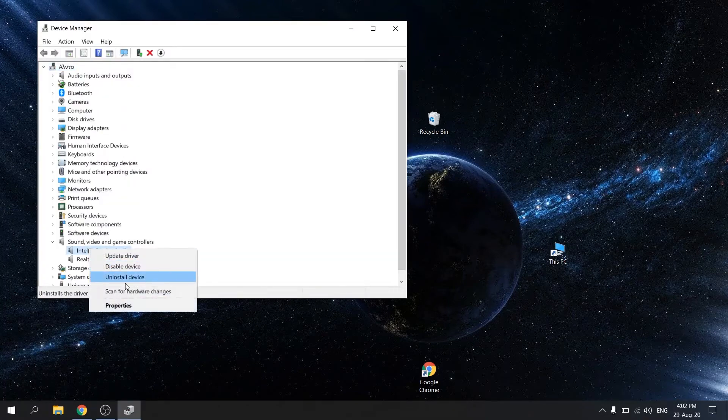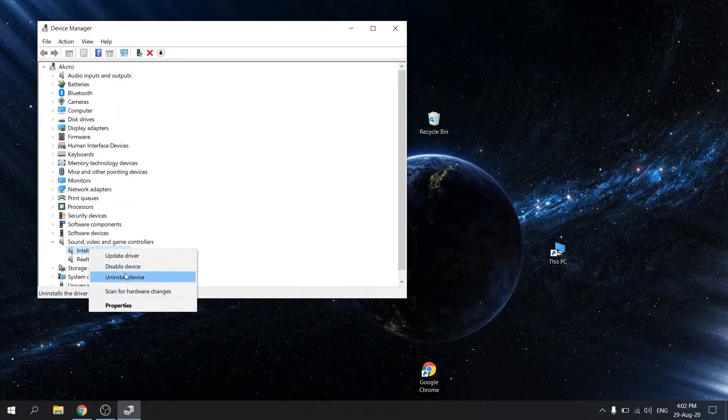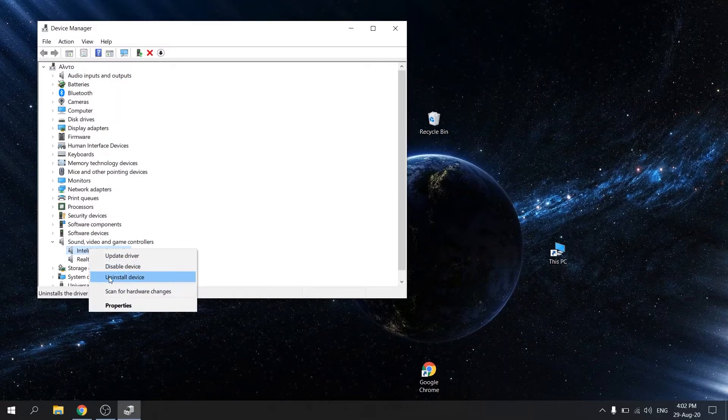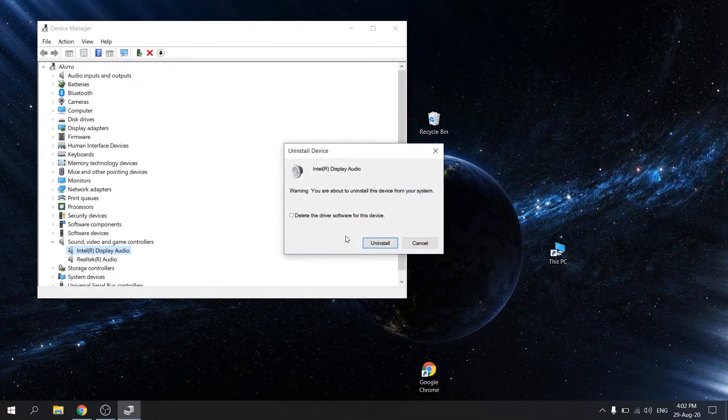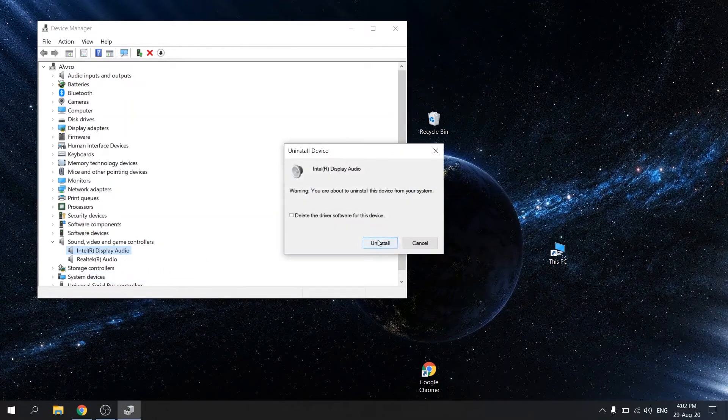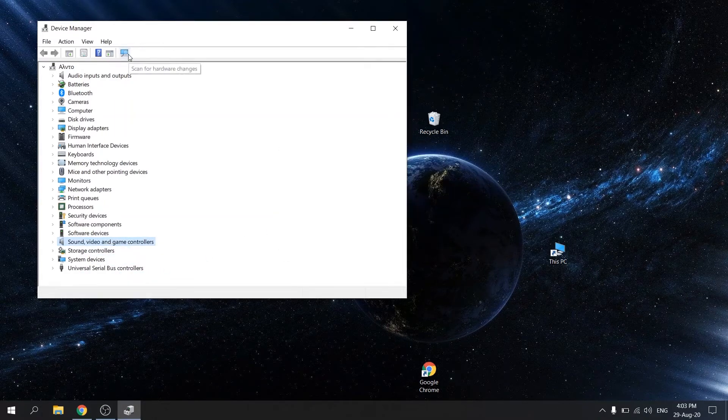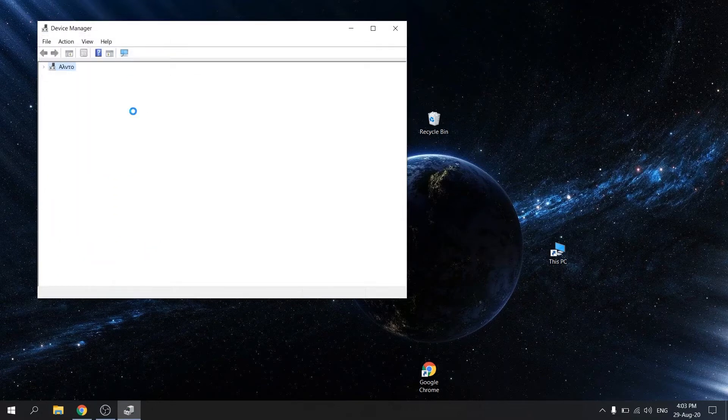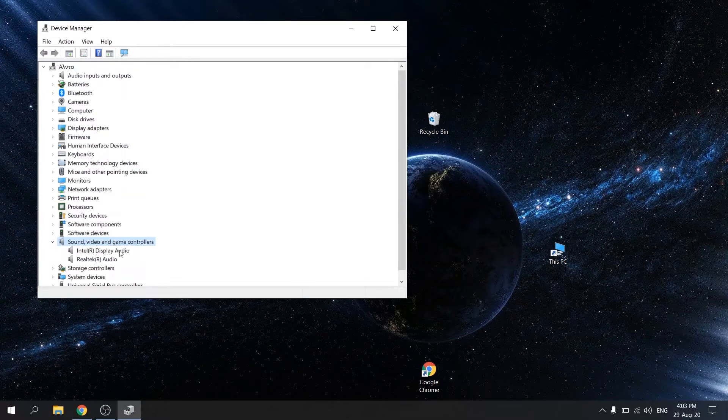If that didn't work, select uninstall device and press uninstall. Then click on scan for hardware changes. Right click your audio device. Now your drivers should be installed.